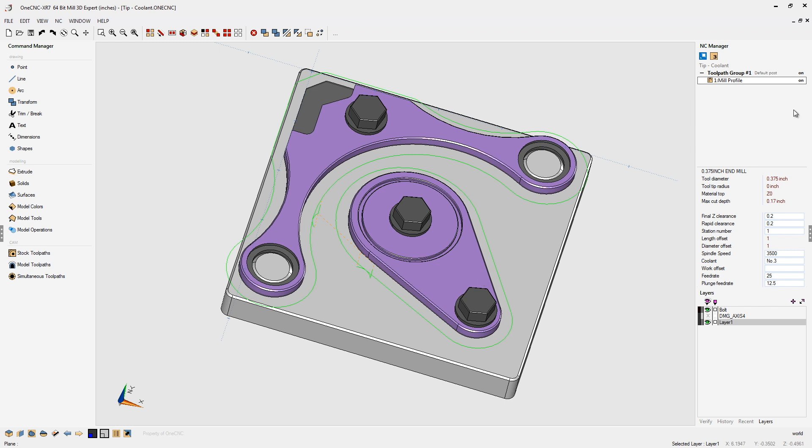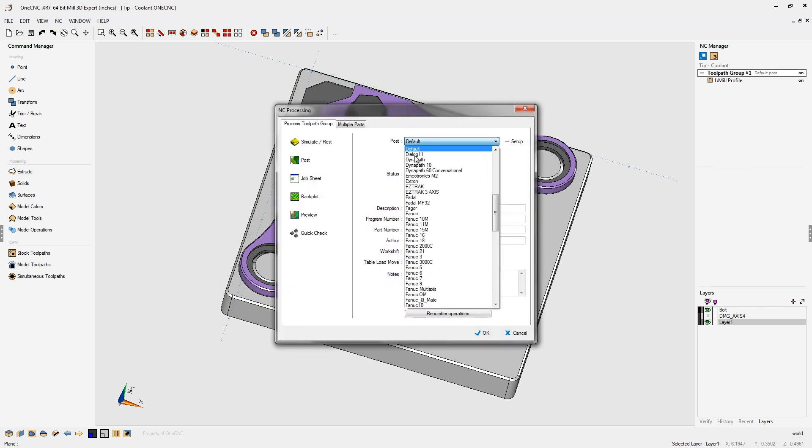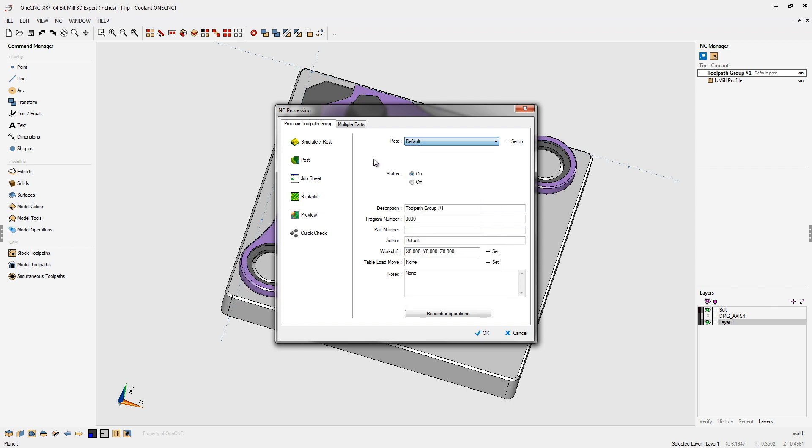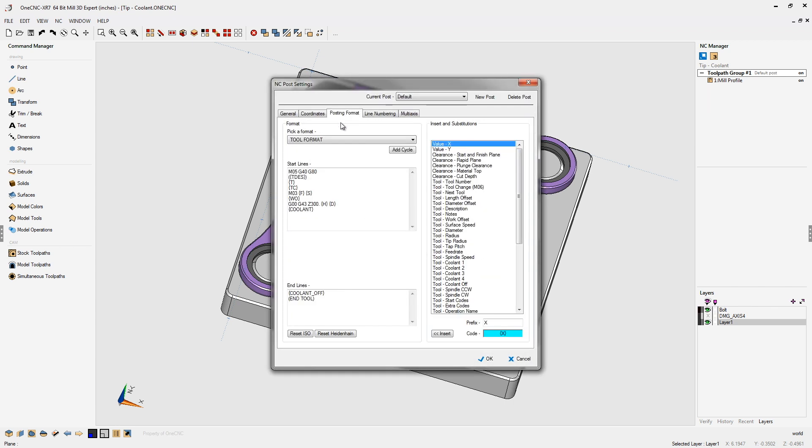We're going to head over here to the NC manager. And right here where it says tool path group, let's double click on that. Where it says post, make sure that you have the proper post processor selected. Click on setup, go to posting format.